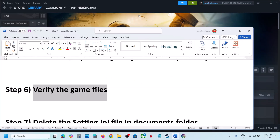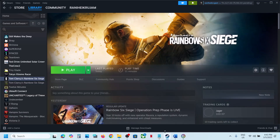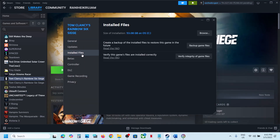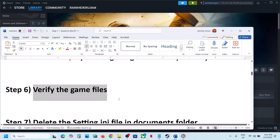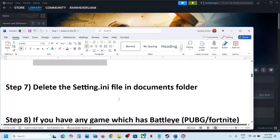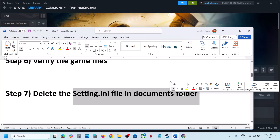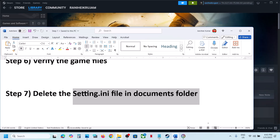The next step is to verify the game files — this is important. Go to Steam, right-click the game, select Properties, go to the Installed Files tab, and click on 'Verify integrity of game files.' Once verification is 100% complete, launch the game and check.